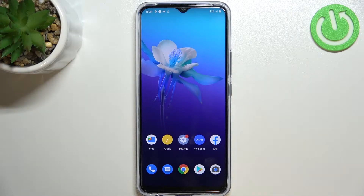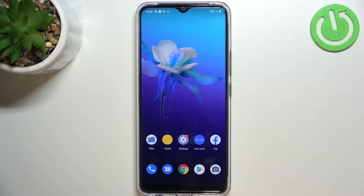Hi everyone. In front of me I've got the Vivo Y01 and let me share with you how to reset app preferences on this device.